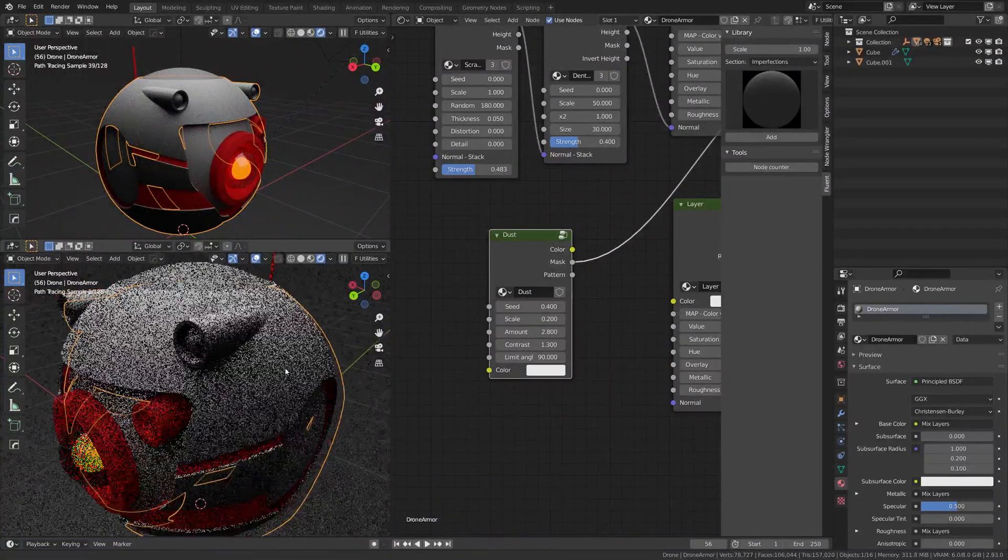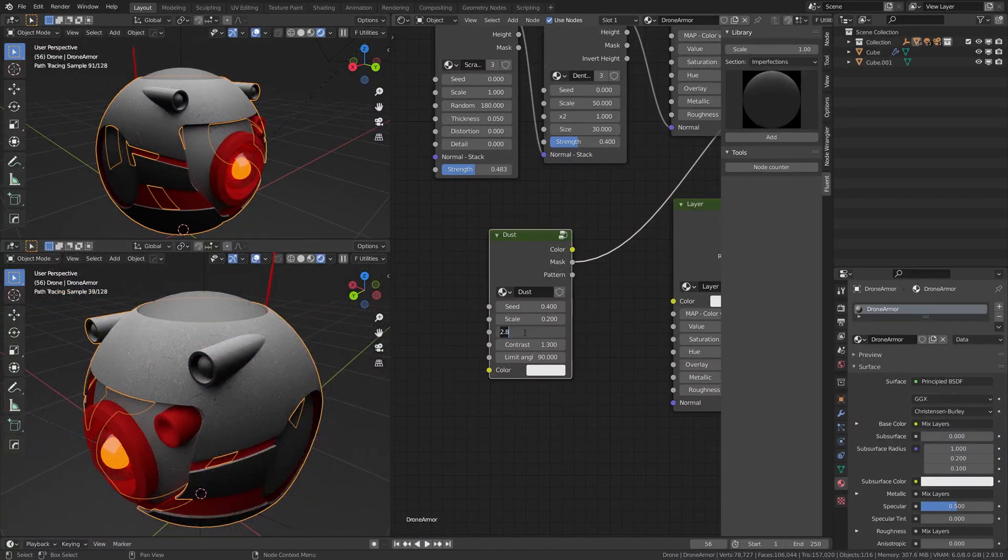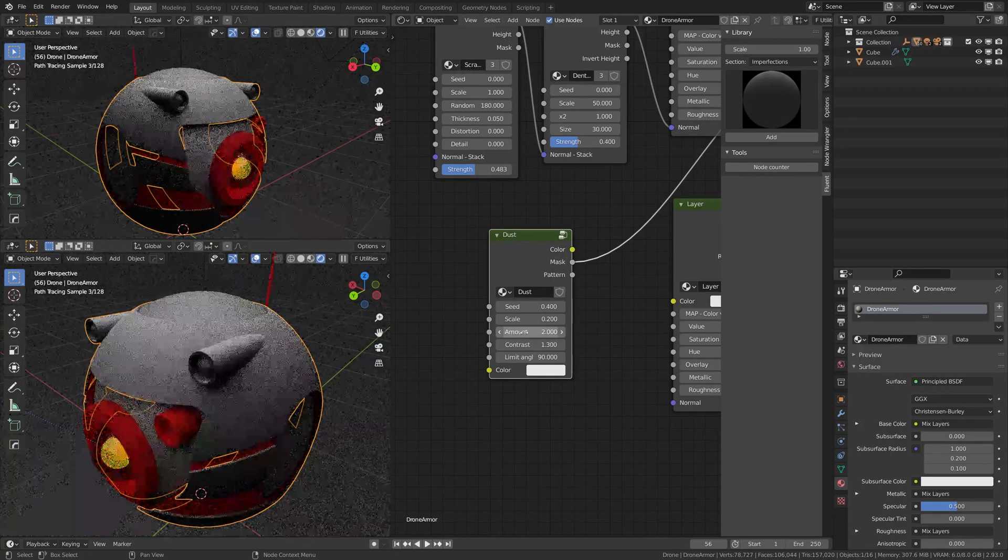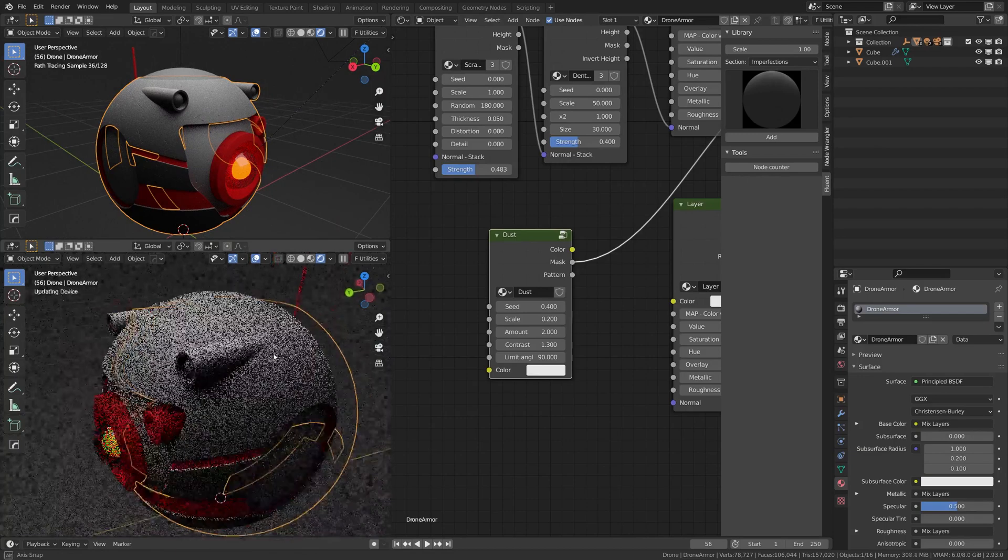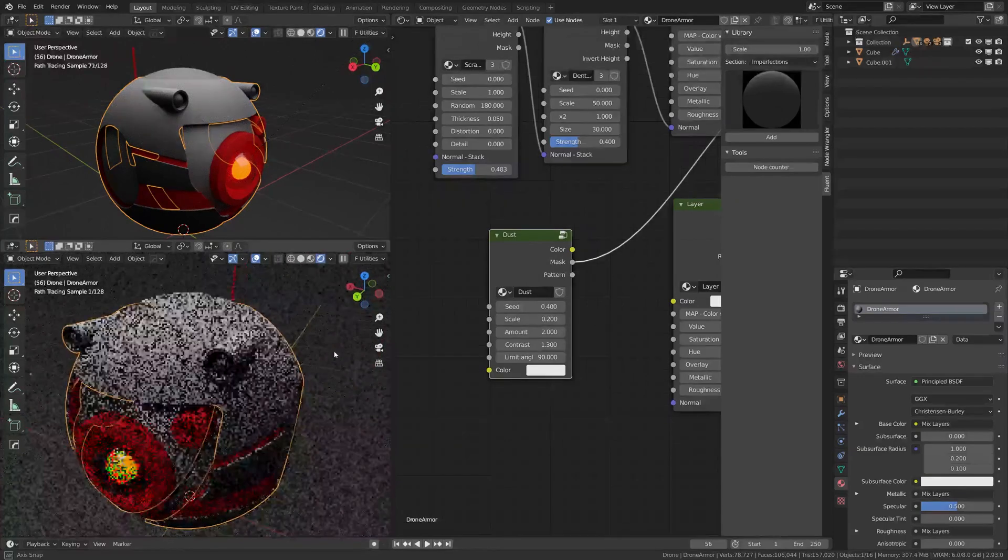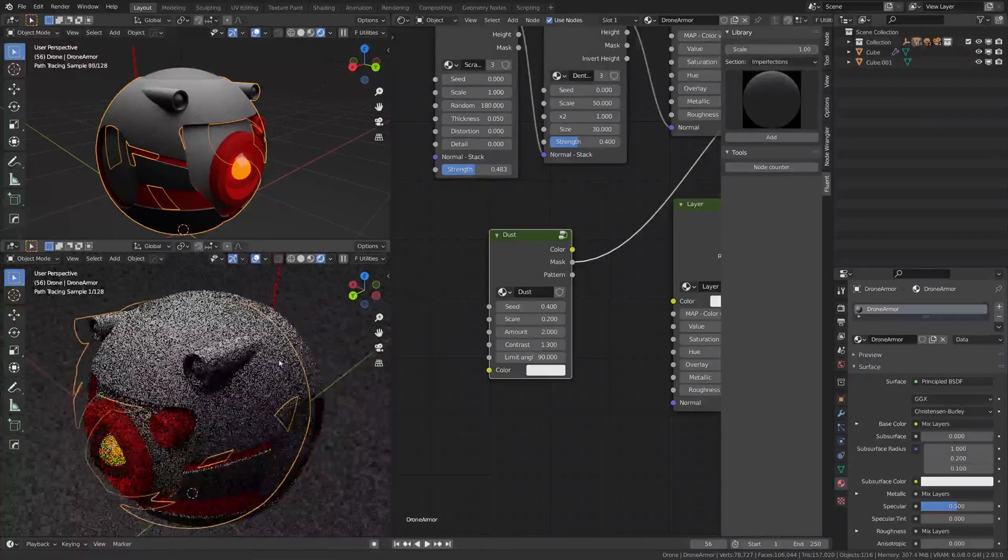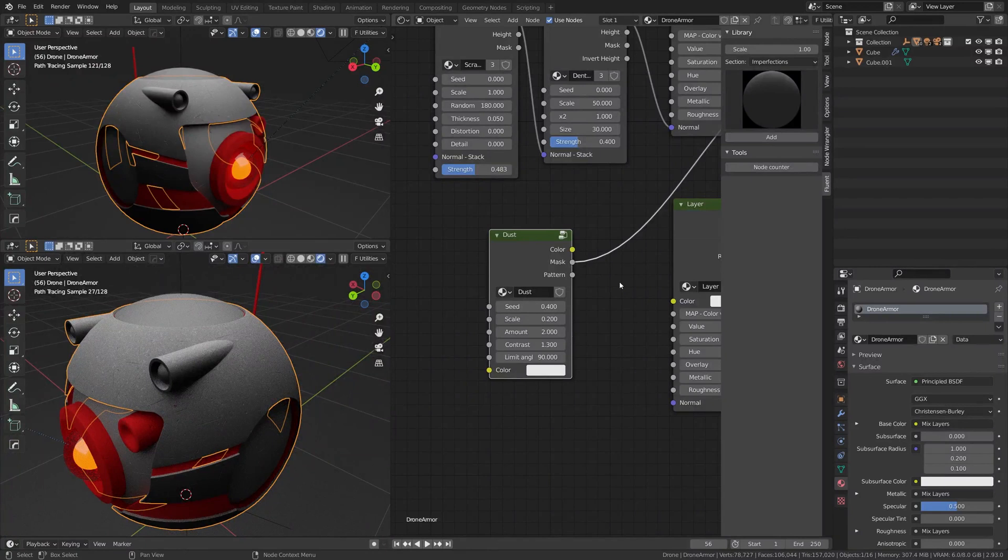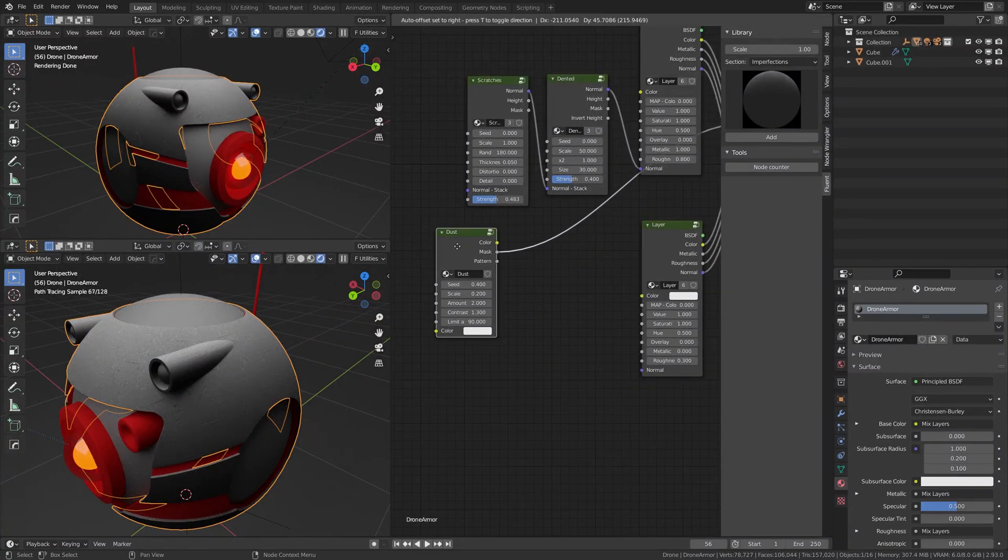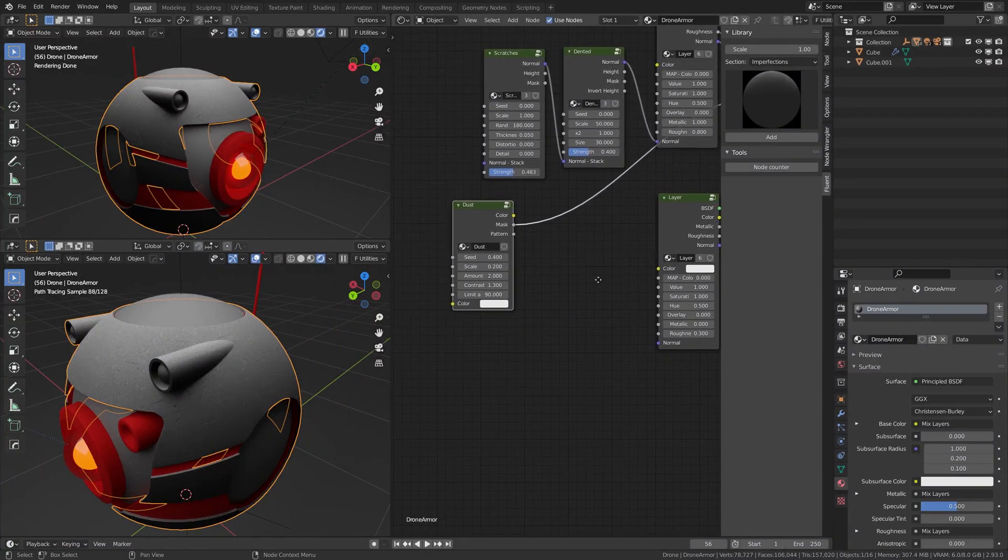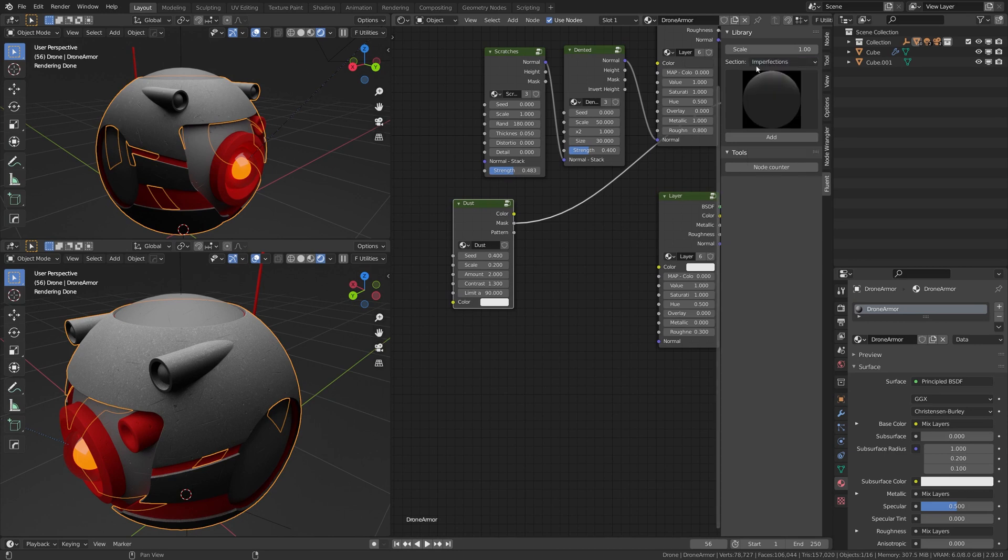And here we are. So I'm going to lower this a little bit, and we have a pretty boring dust here. And to make it more interesting, we're going to actually mix it with a grunge. So if you go here, you go to the Grunges, and Grunge number 3...